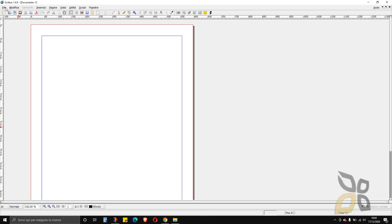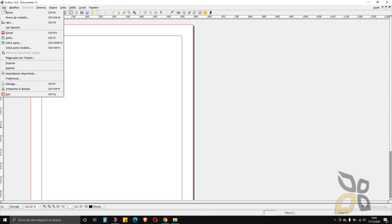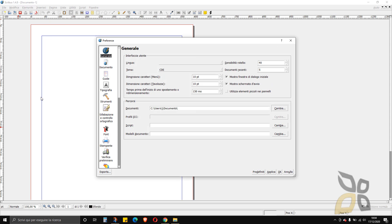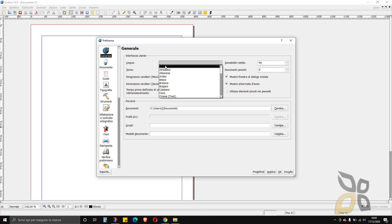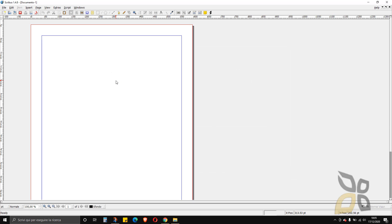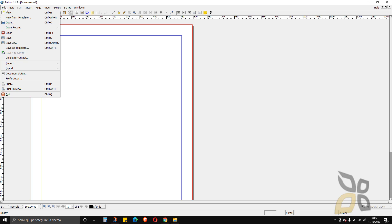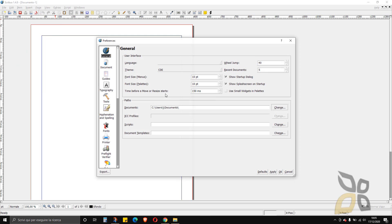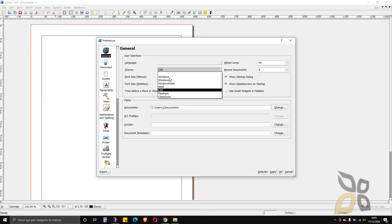To change the language, go to File and then Preferences, then Language, and select English from there. You shouldn't have this problem normally because it automatically detects your language from your operating system, but in case you need it, this is where you'll find it: File, Preferences. You can also change the user interface settings there.